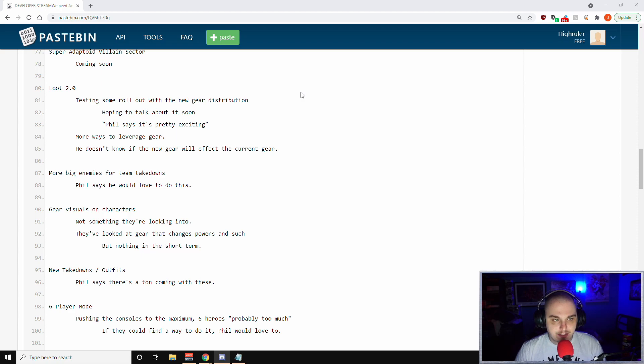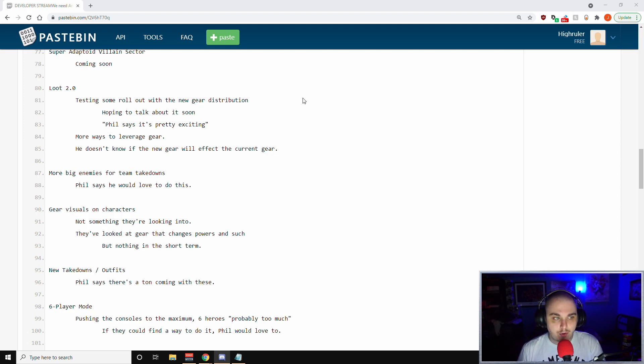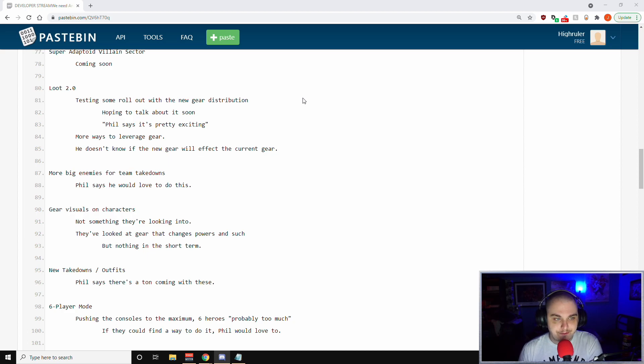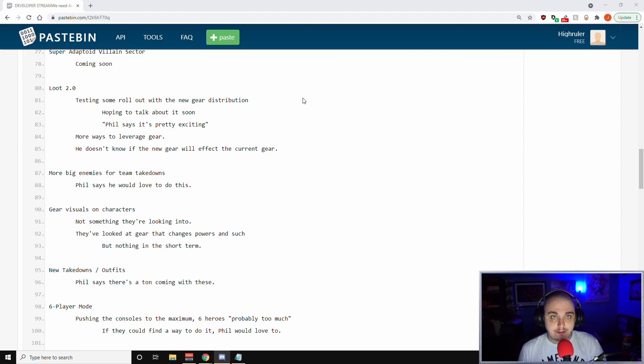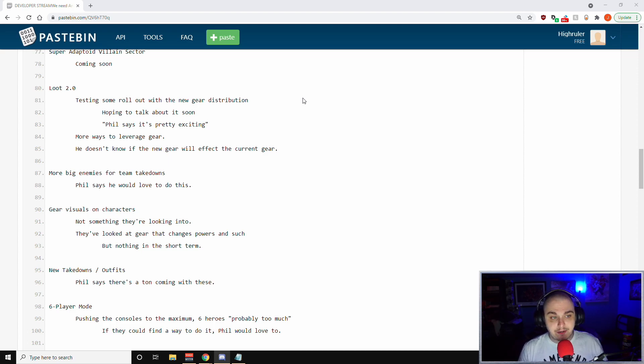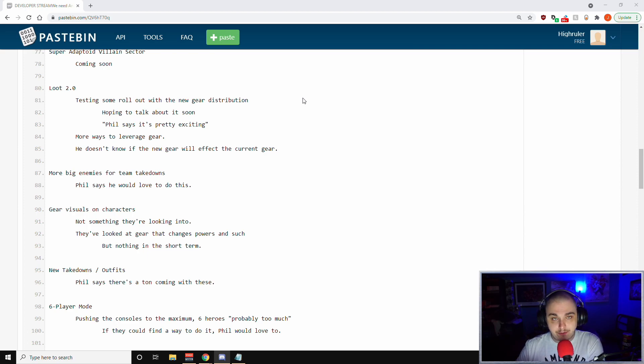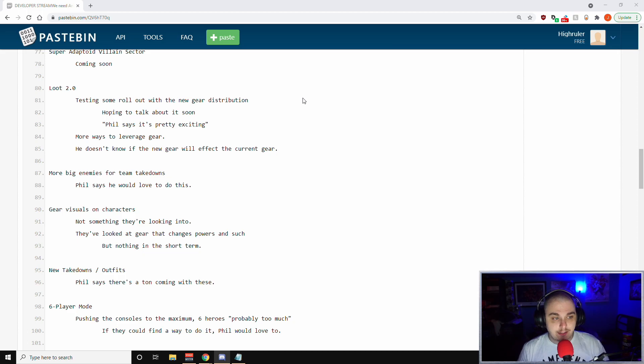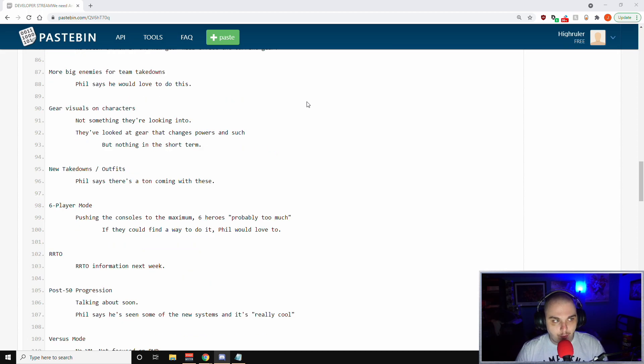In terms of loot 2.0, they're testing some rollout with the new gear distribution. They're hoping to talk about it soon. Phil says that it's pretty exciting. Phil had also talked about that once again, it's more ways to leverage the gear that you currently like. But he doesn't know if the new gear will affect the current gear. I don't know if that means like the new gear will replace your old gear like the perks and stuff, or if it means like your new gear won't be able to be brought forward. They talk about leveraging the gear that you like, but if the old gear is going to be outdated in terms of the perks, we don't know if you're going to be able to take that forward with you into the new content.